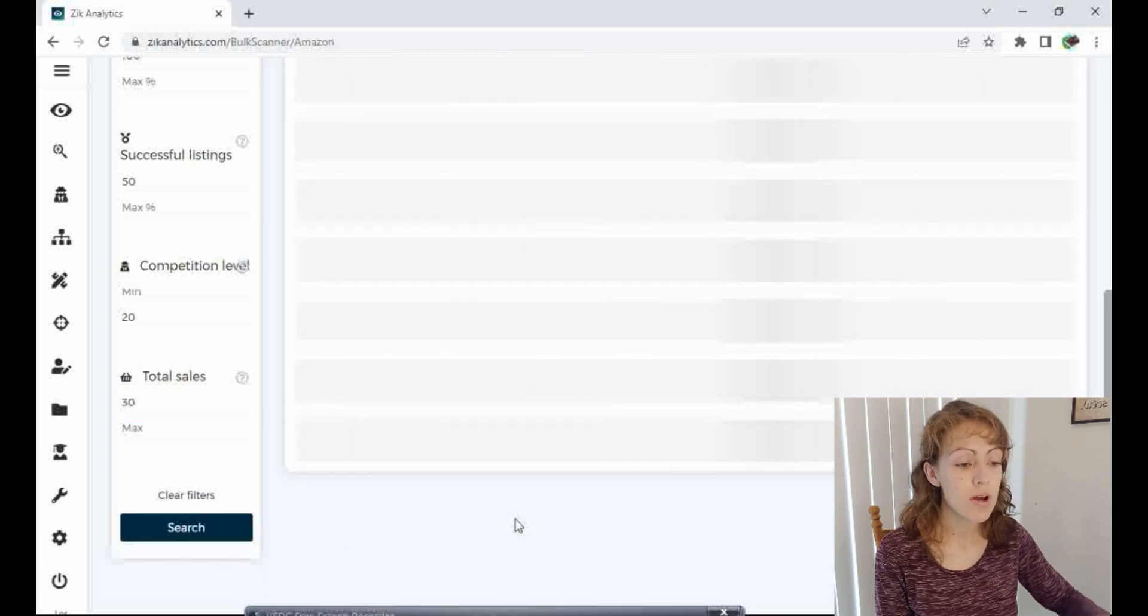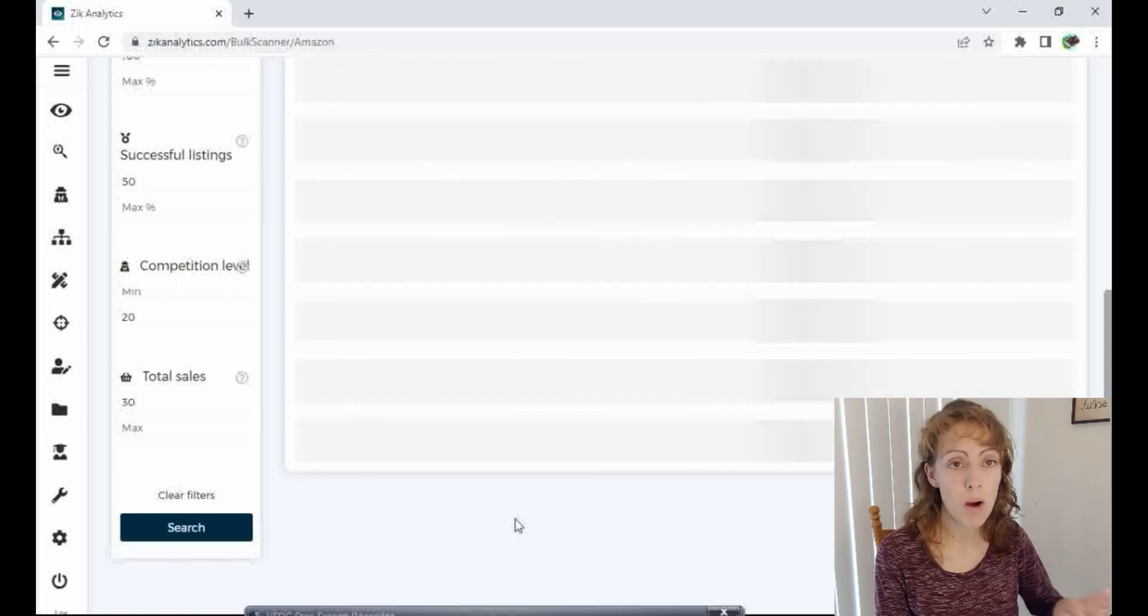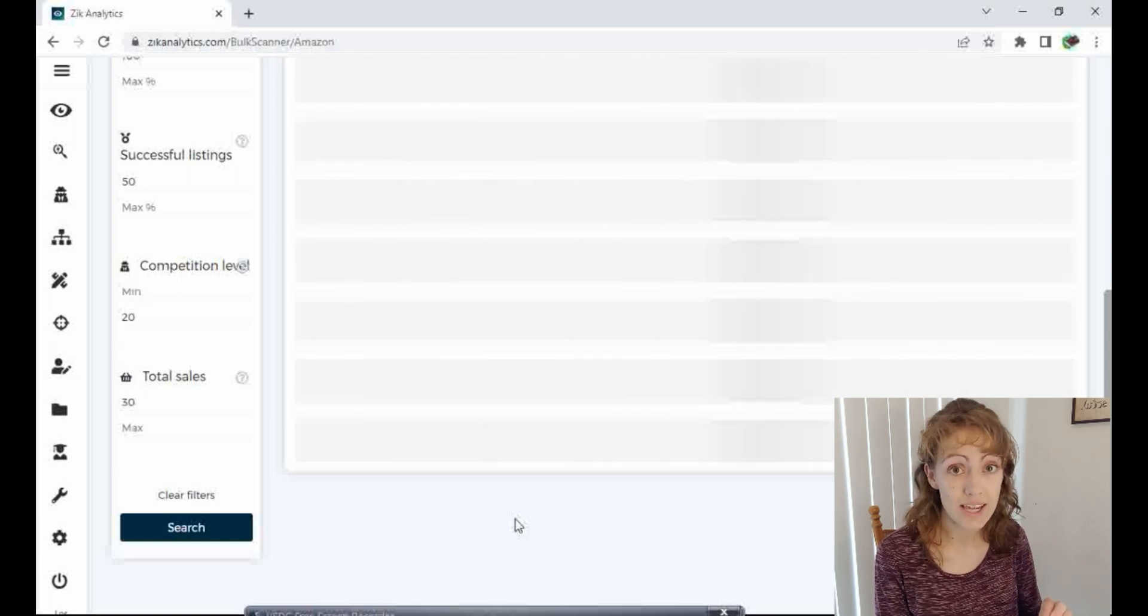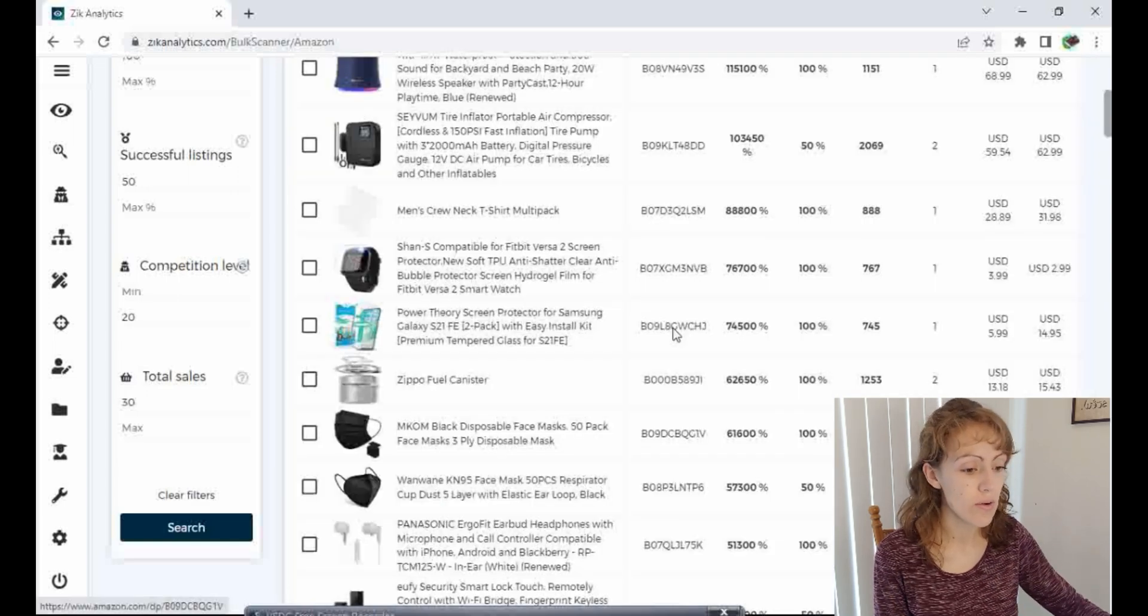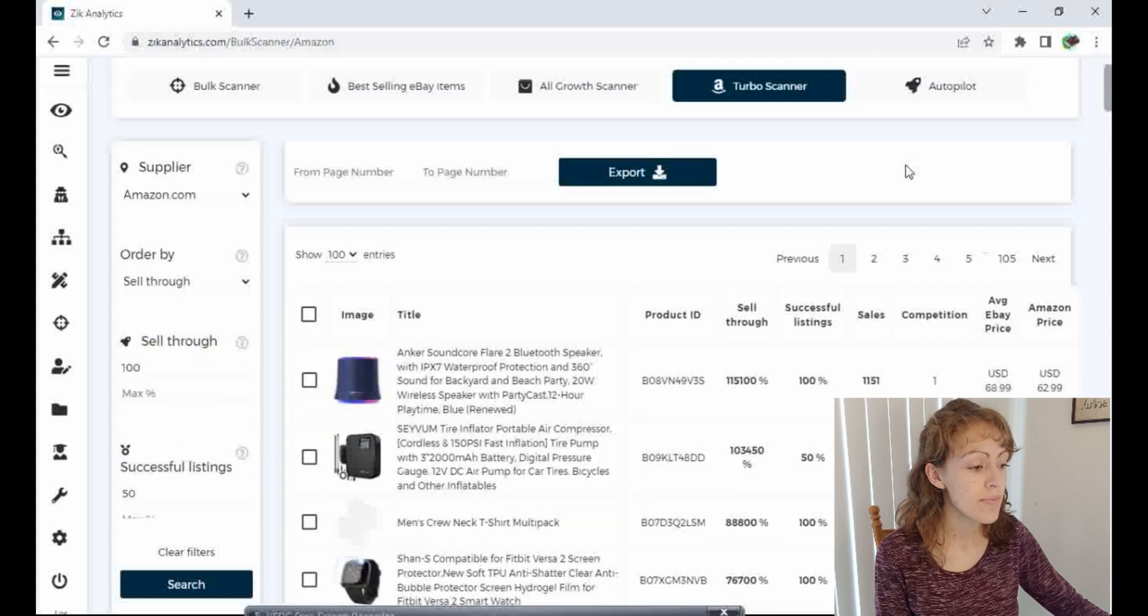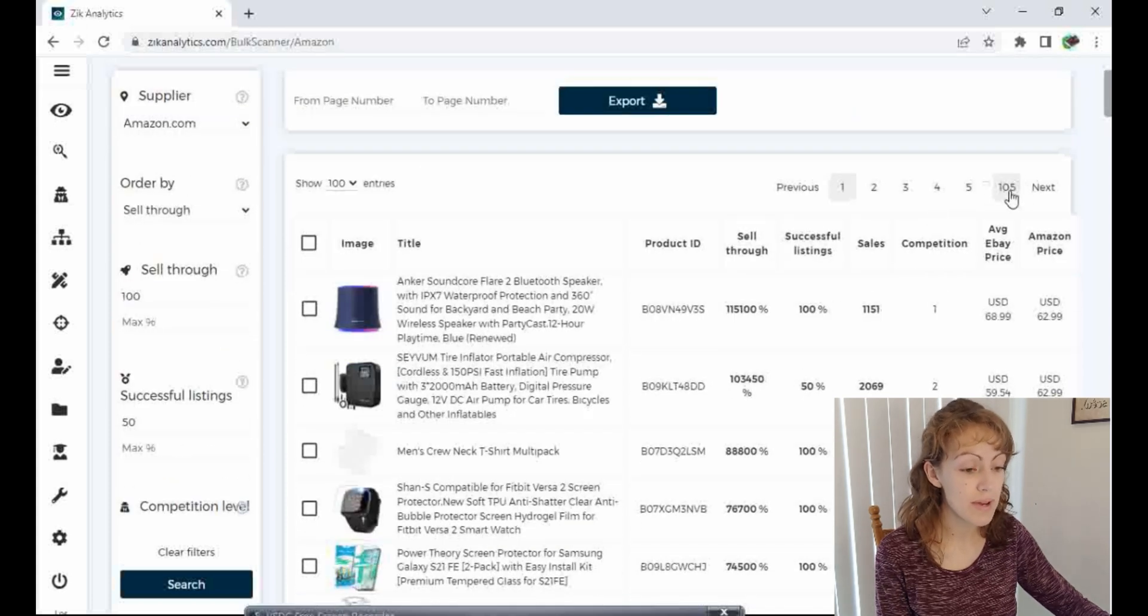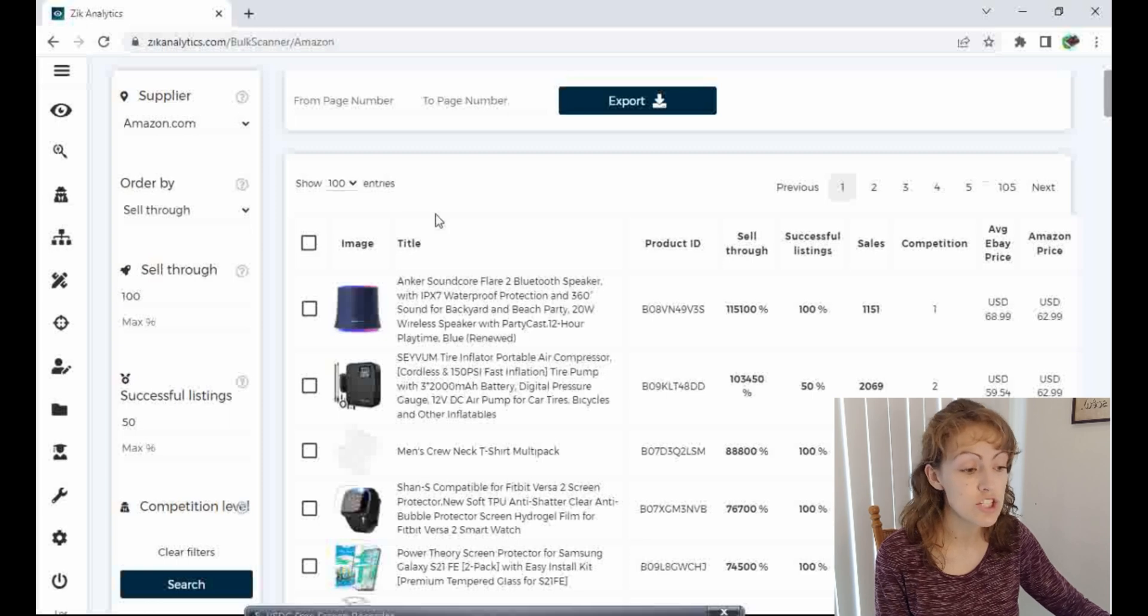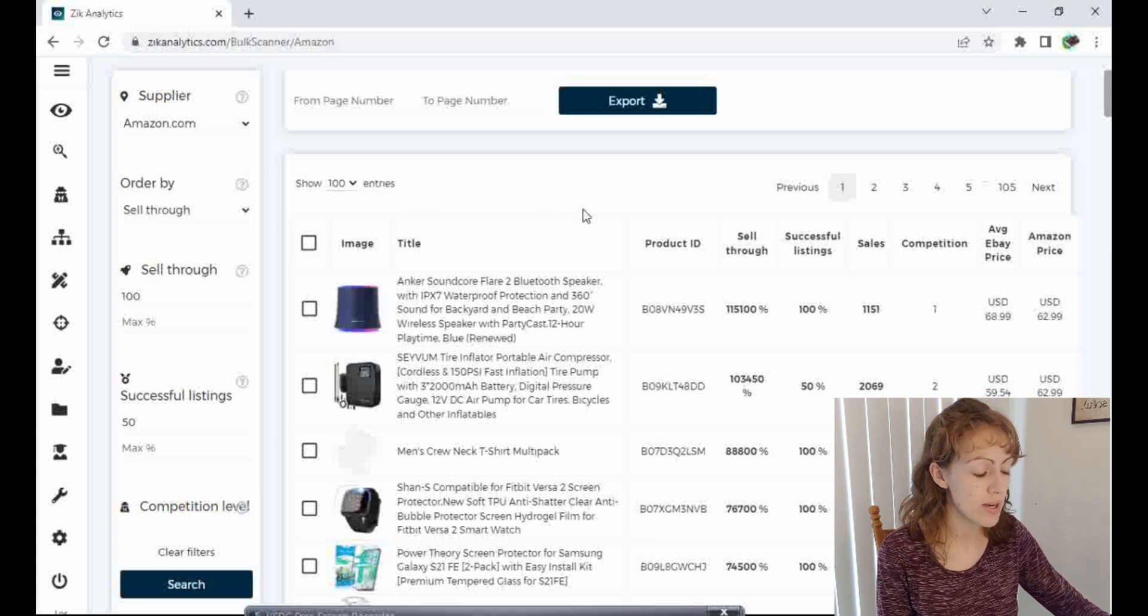I'm not going to edit this loading part out of the video because I want to show you guys how quickly this does the search. There you go. Already, I have a list of 105 pages showing 100 entries on each page. So just thousands of items showing up here.